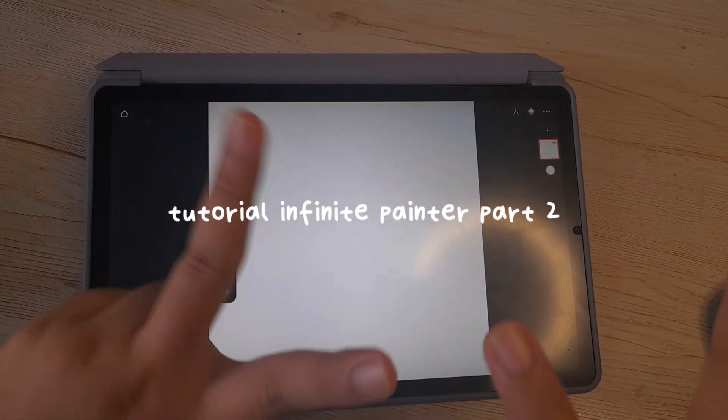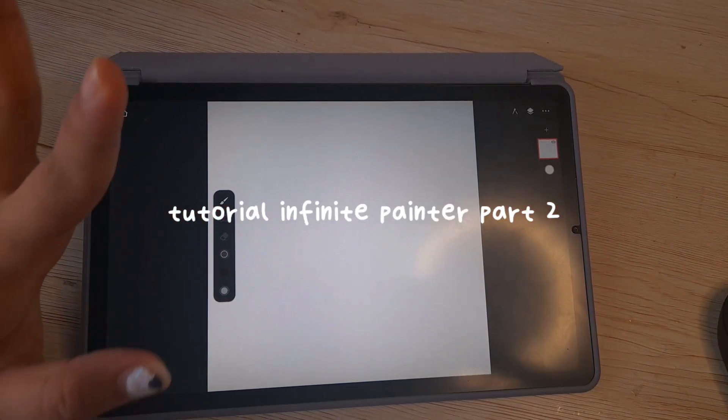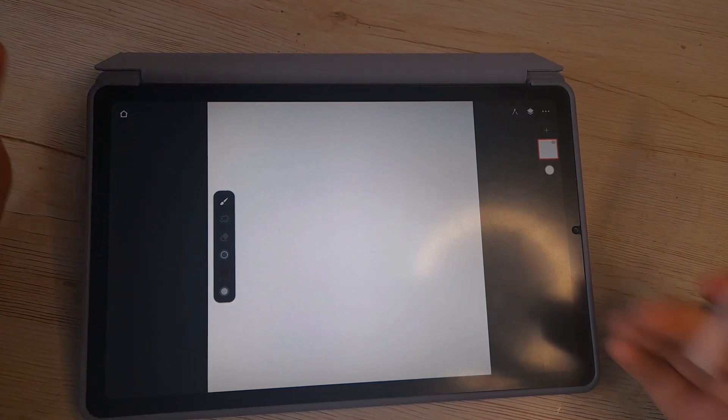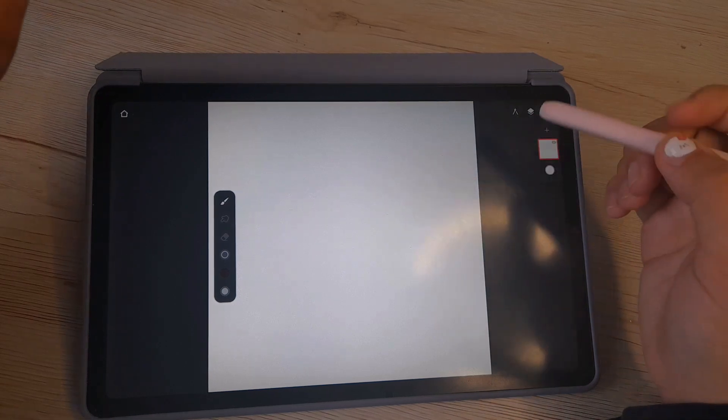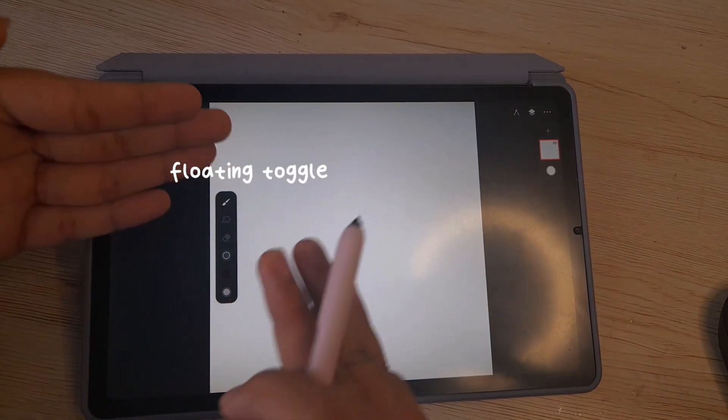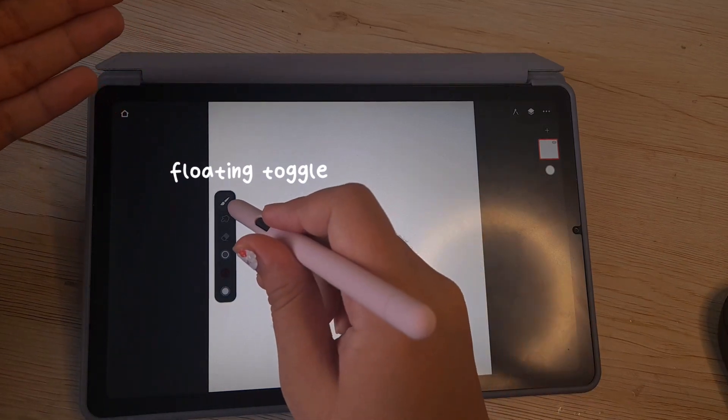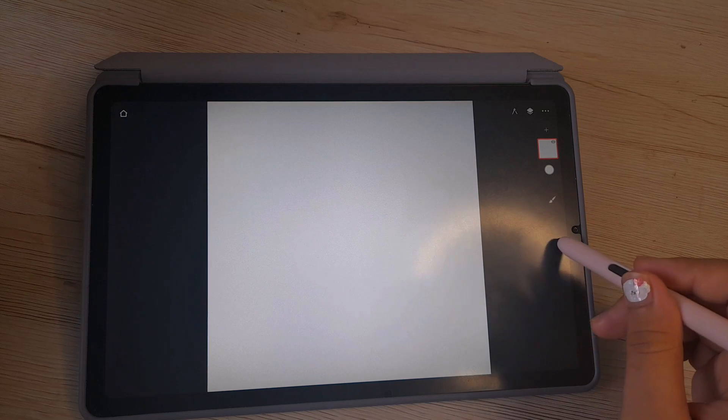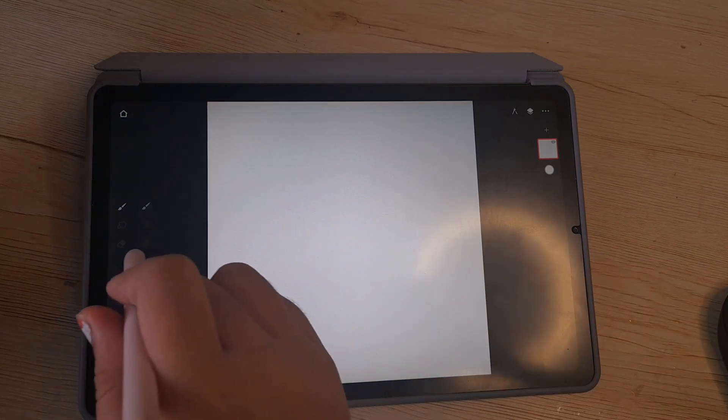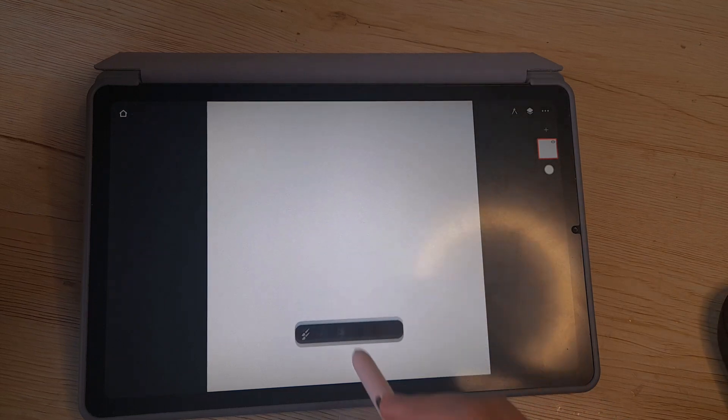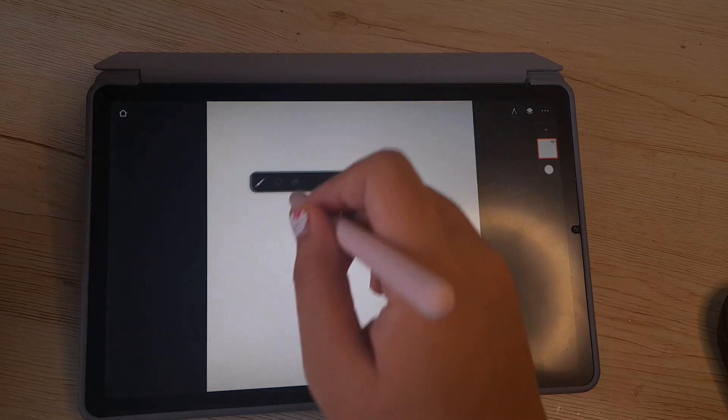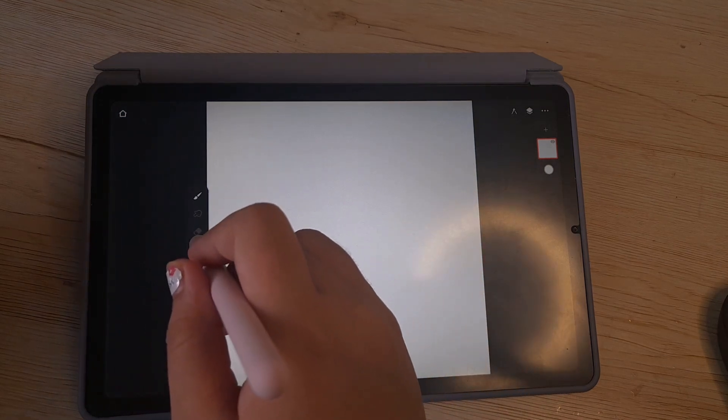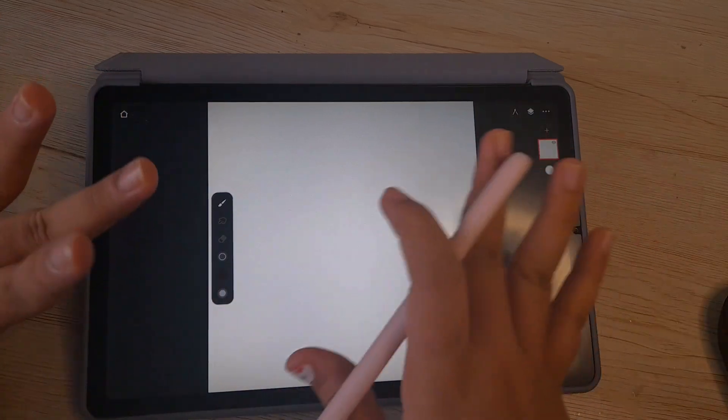Hello, this is part 2 of the Infinite Panda tutorial. I've talked about the top bar and the layer modes and other things, so now we're going to talk about this floating toolbar right here. You can move this around, attach it to the side, on top, or below, or you can just keep it here. I like to keep it at the side floating so it's more accessible when I'm drawing.